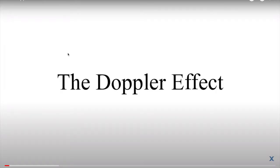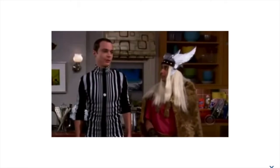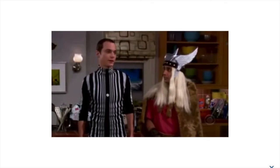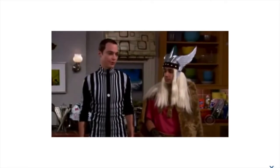In Sheldon's words, it's the apparent change in the frequency of a wave caused by relative motion between the source of the wave and the observer.